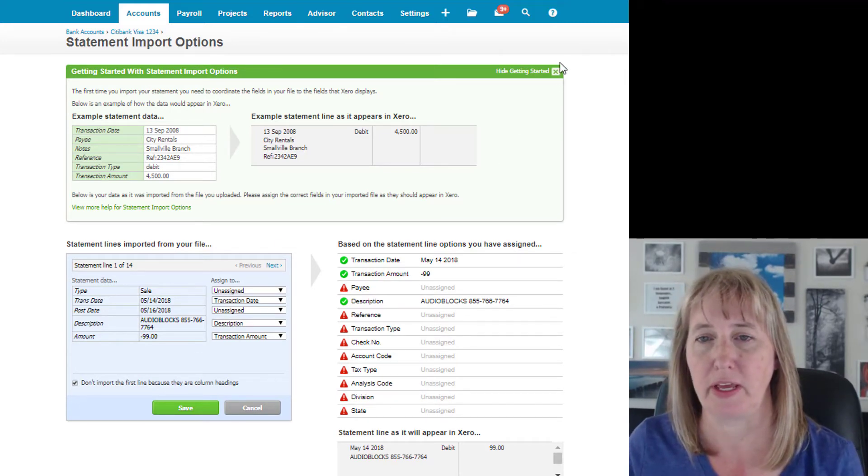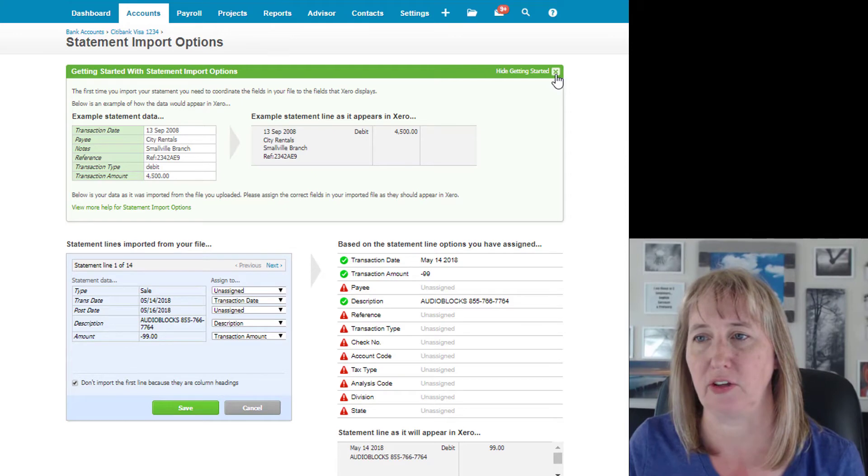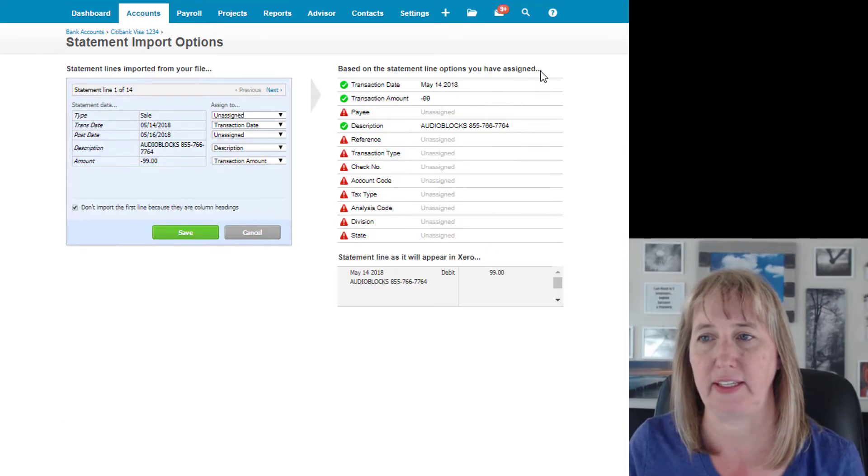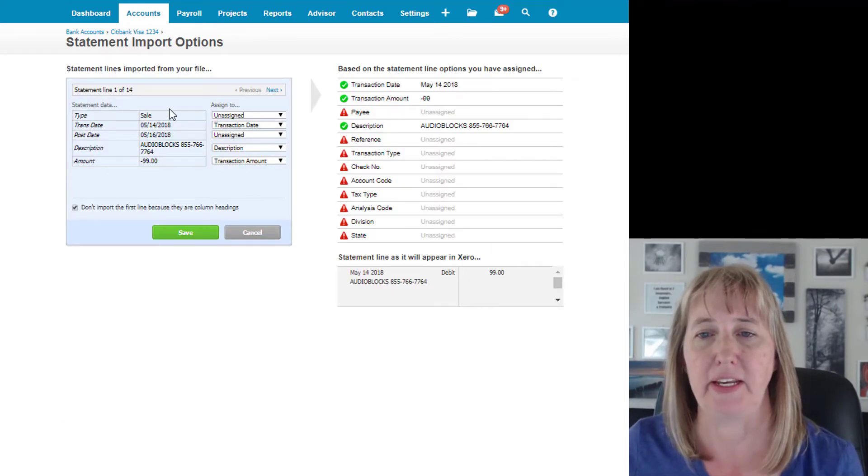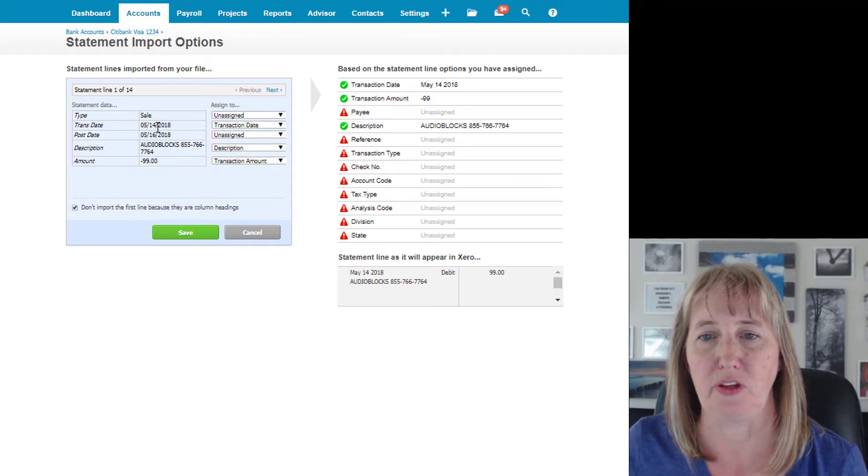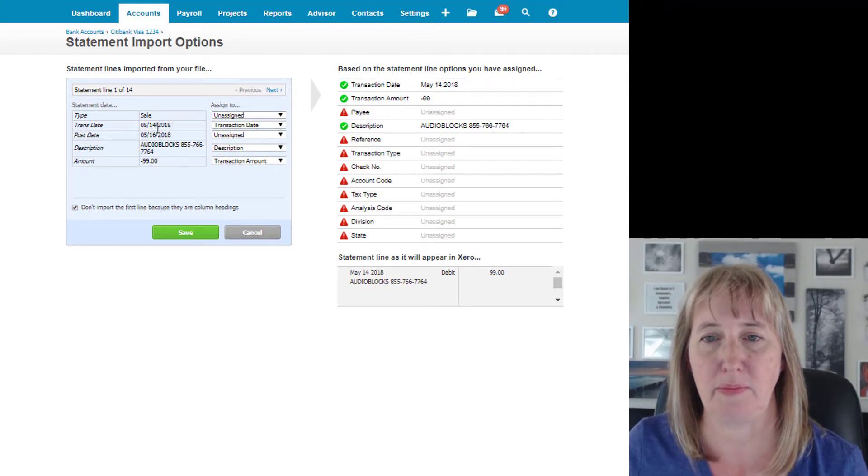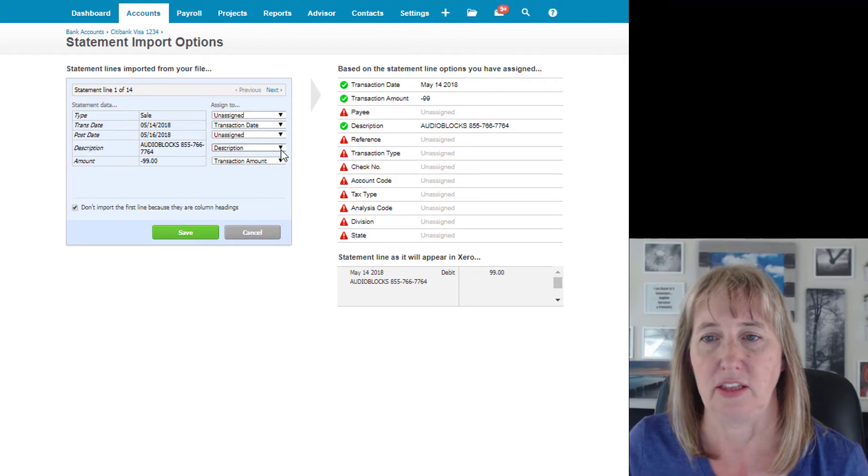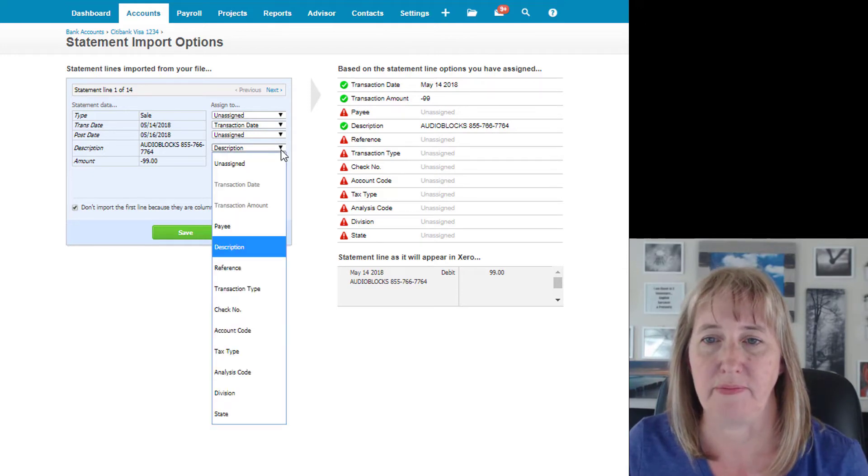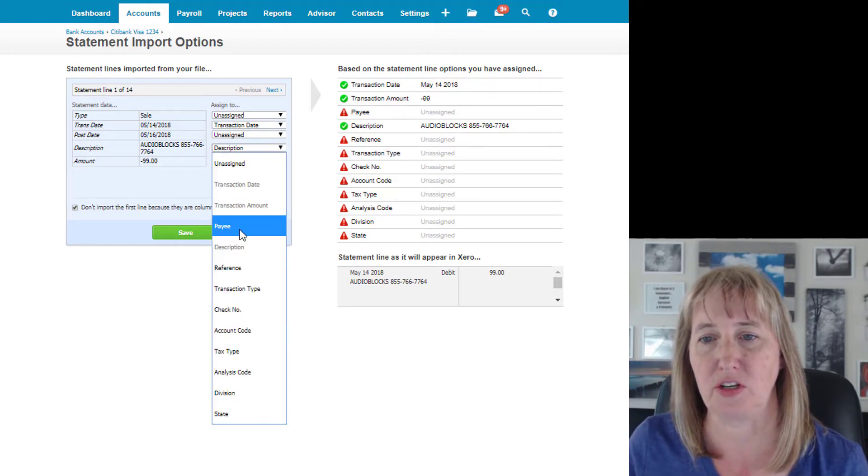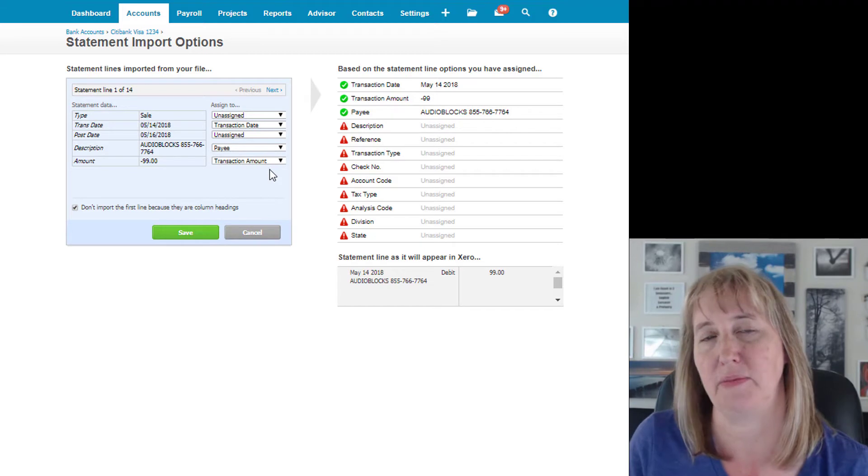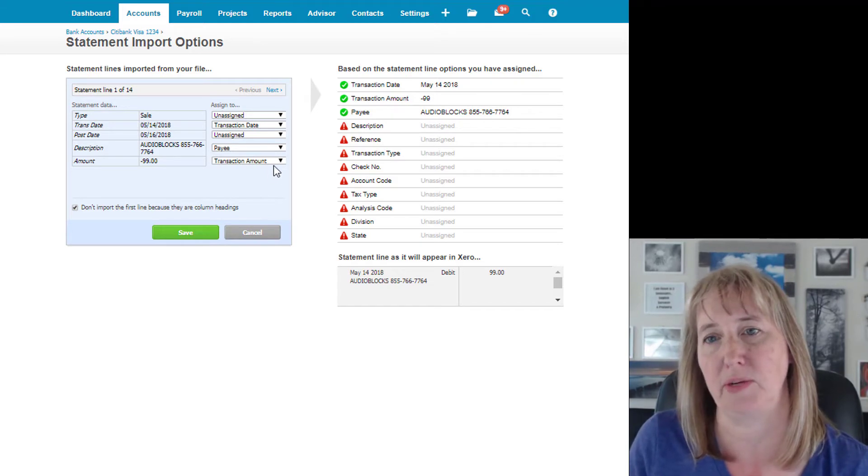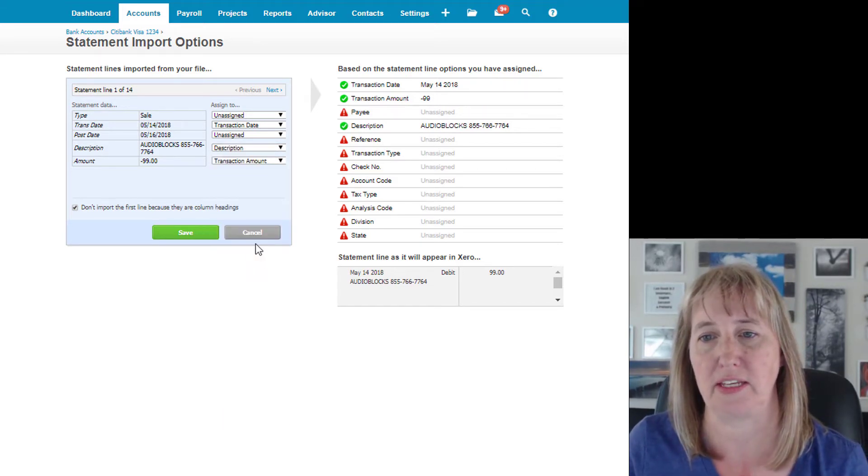Okay, so I found the file and I'm going to import it, and it'll take you to a screen that's really pretty straightforward. If you need help, you can look at their little getting started guide, but here's basically what you care about: you want to record your transaction based on the transaction date.